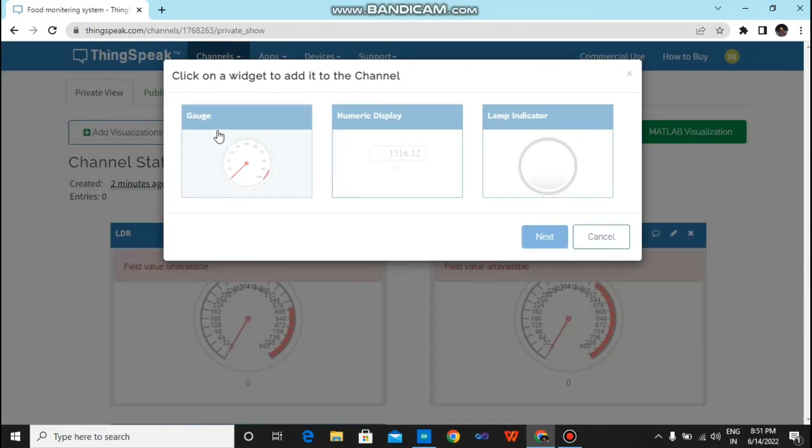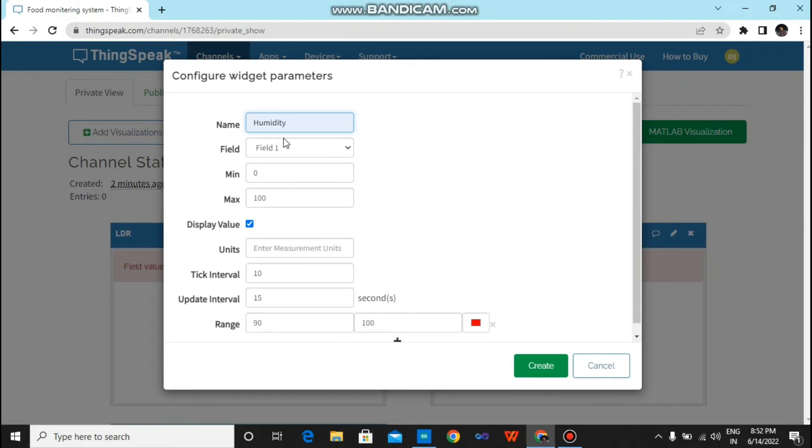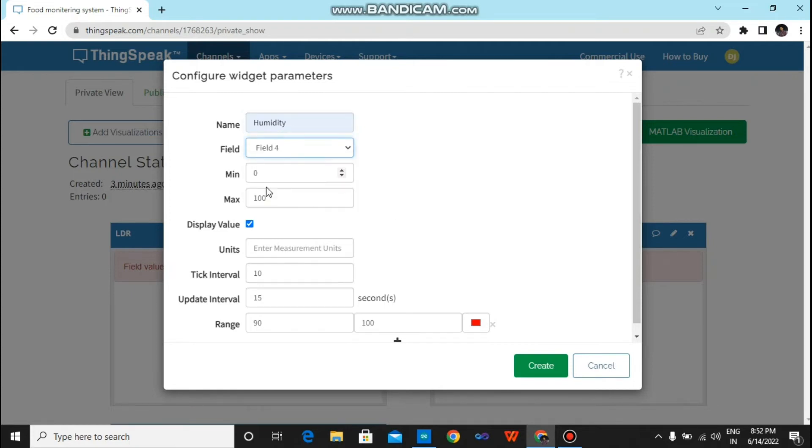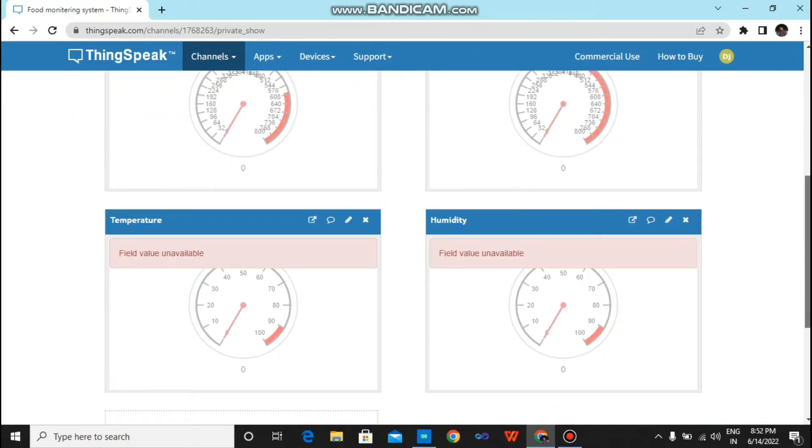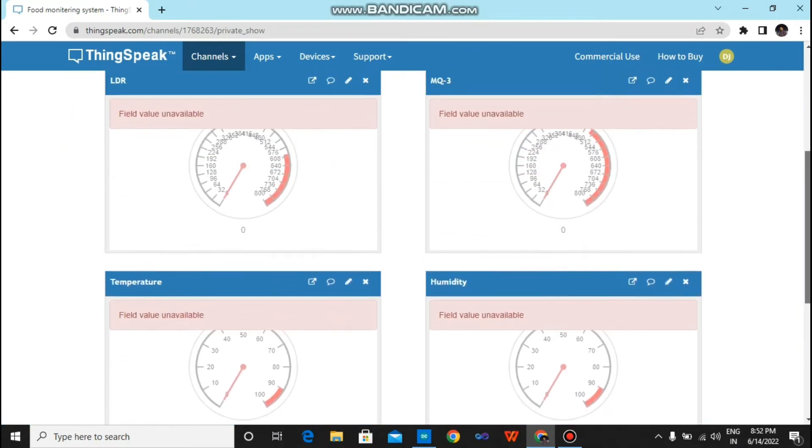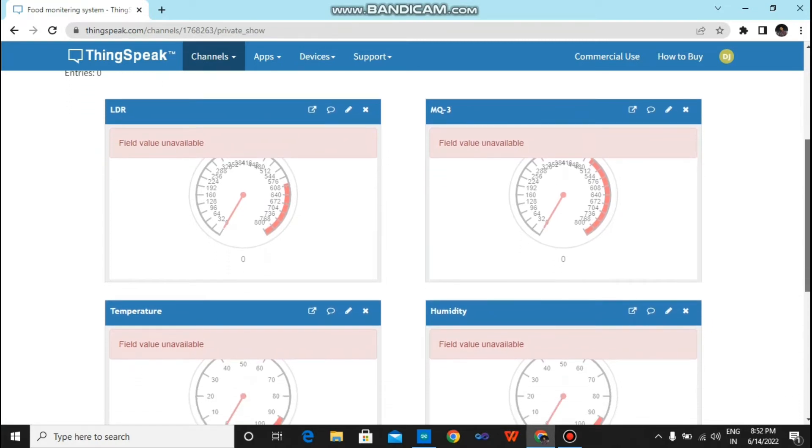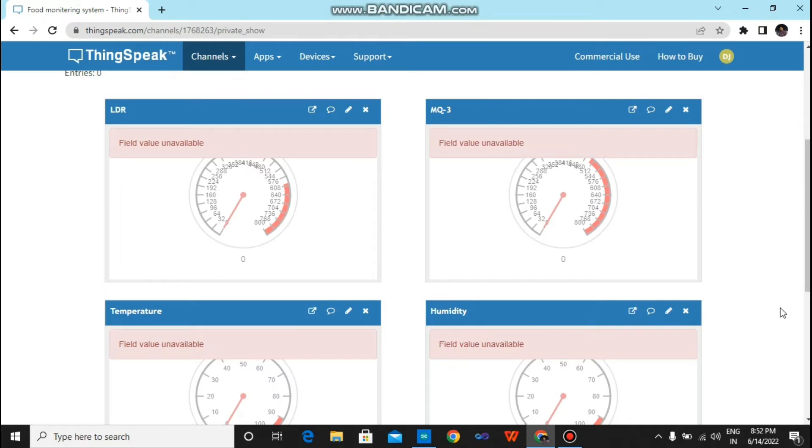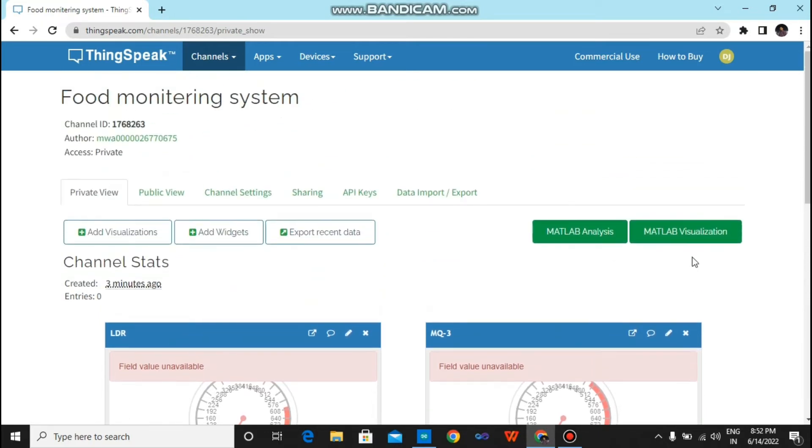Now add widget for Humidity and field 4, just tap on create. As you can see, there are four gauges for different parameters. First is for LDR, second is for MQ3, third is for Temperature, and fourth for Humidity. Now click on API key.